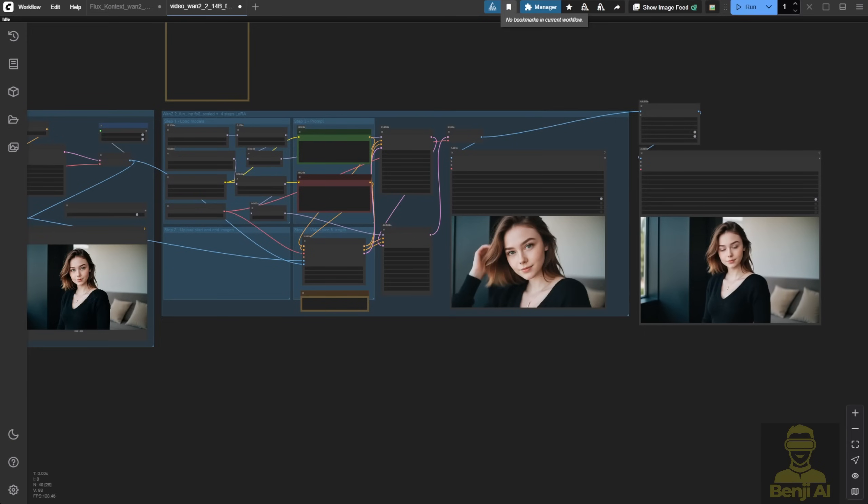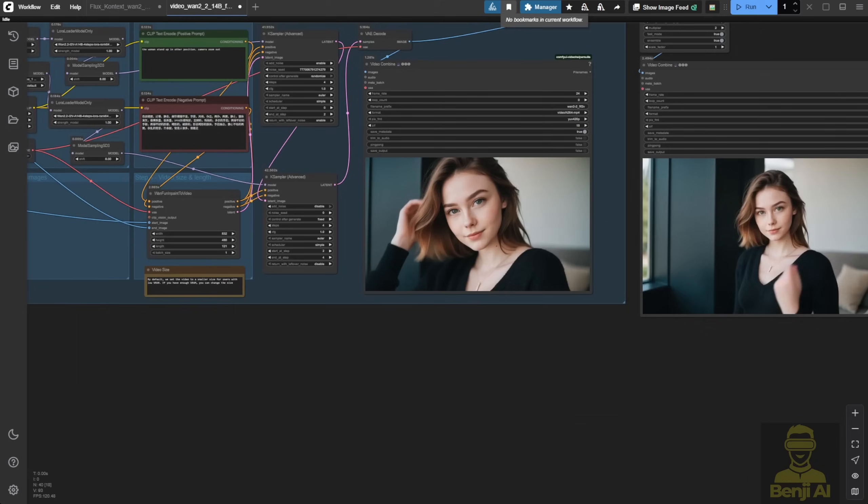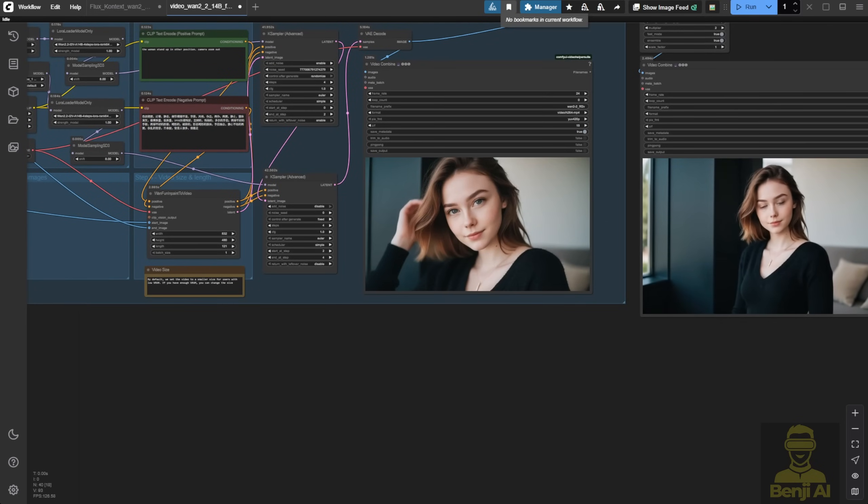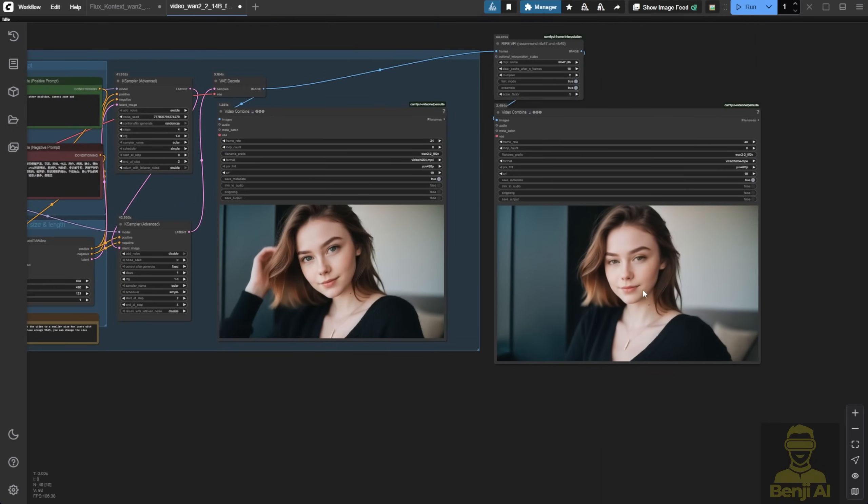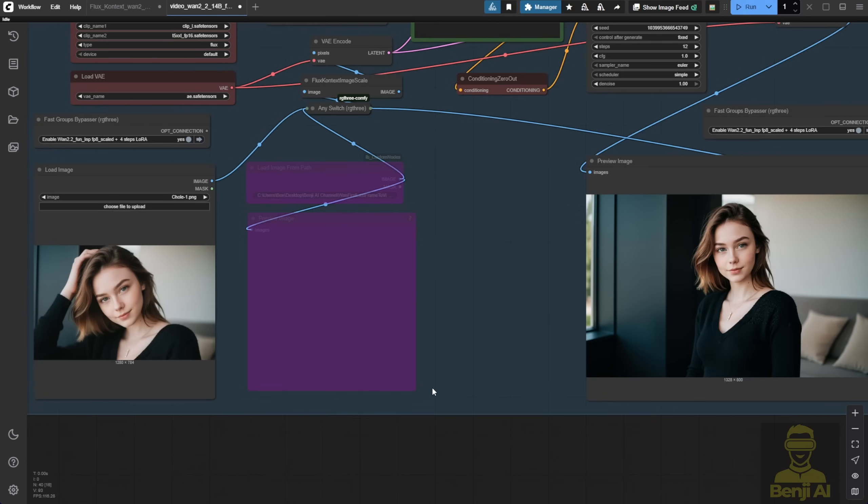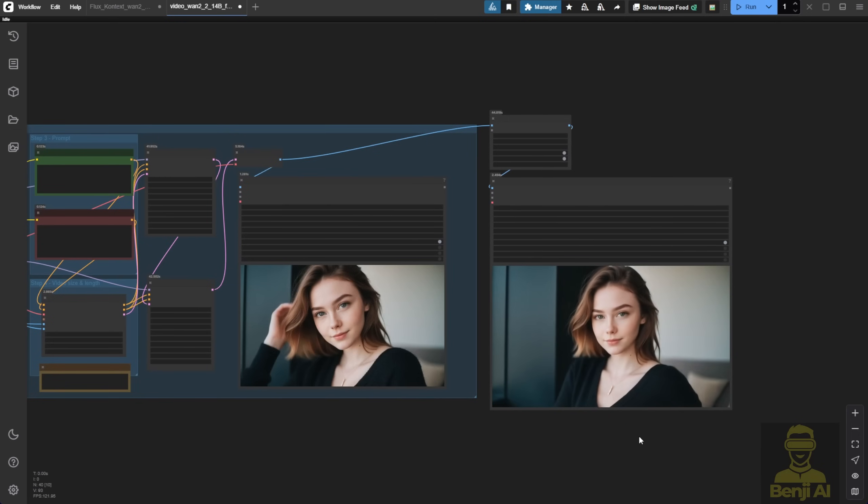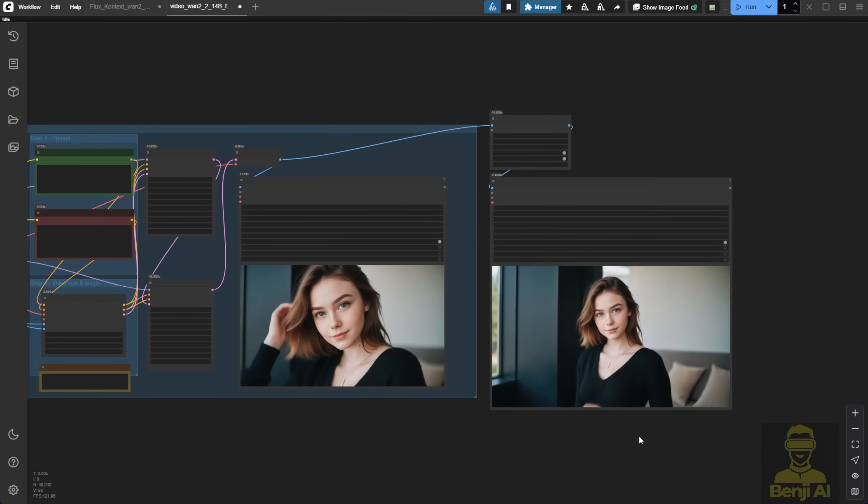Here's another example, first and last frames, but this time with a zoom out and some subtle movement. You can even change the character's position and adjust the camera for more natural motion. Makes the whole video feel more complete.